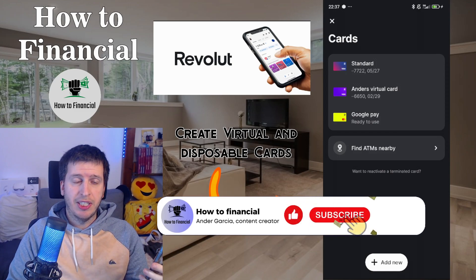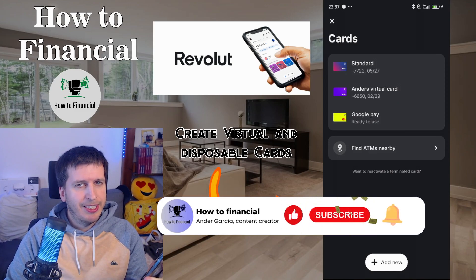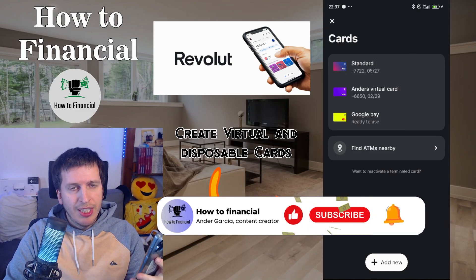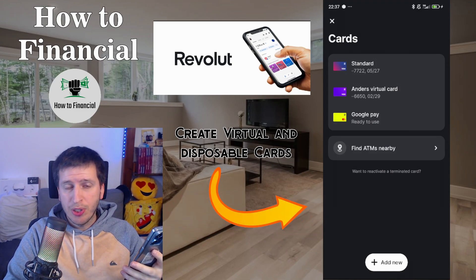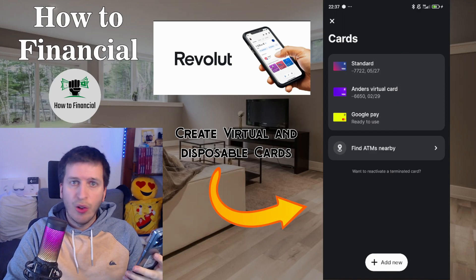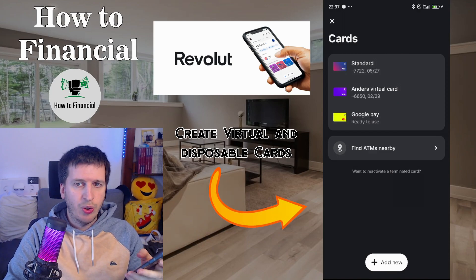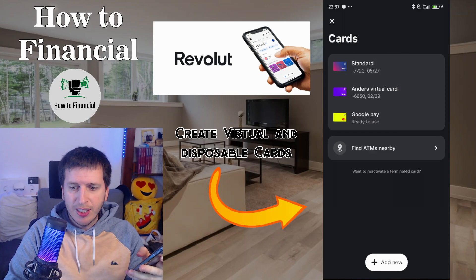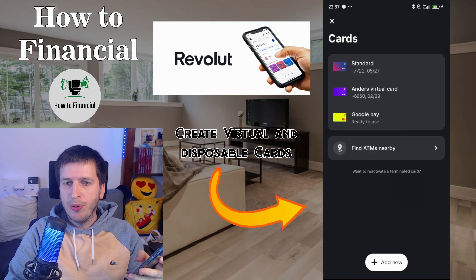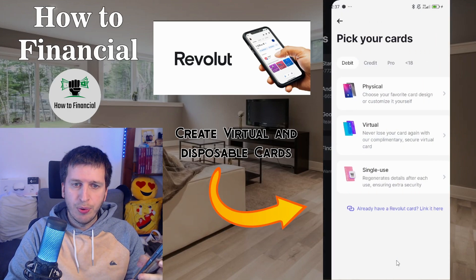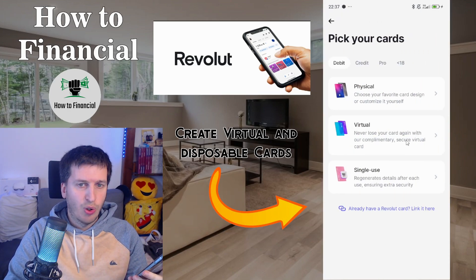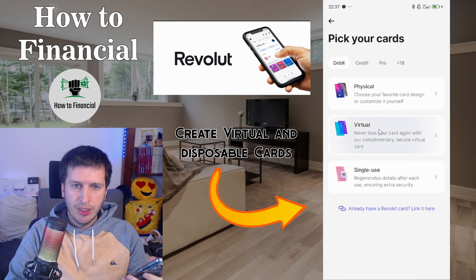In my case I'm going to remove it. But sometimes, like in the Amazon Prime example, they know these are single-use cards and they don't let you continue with those cards.